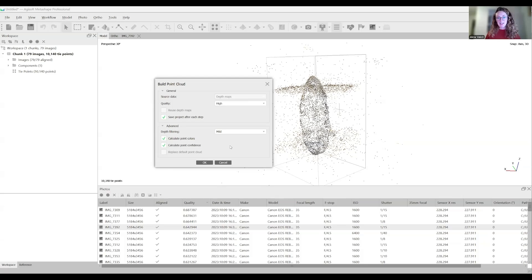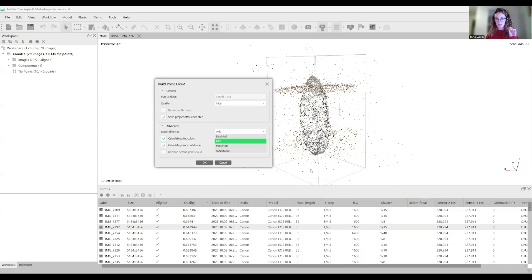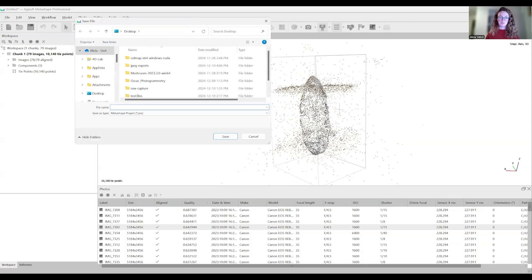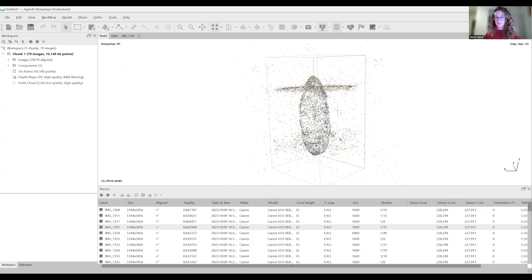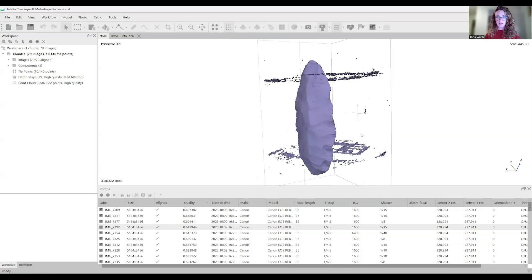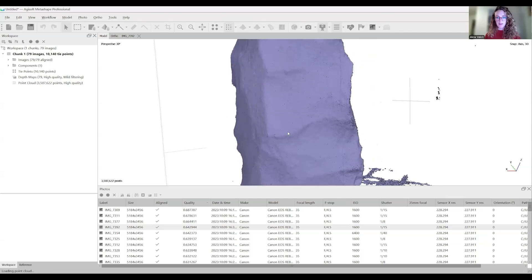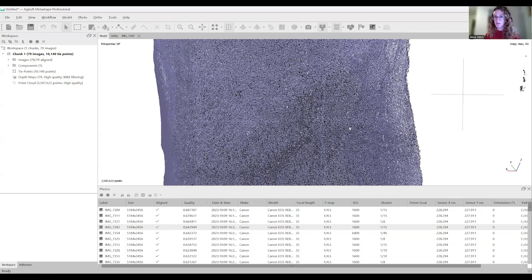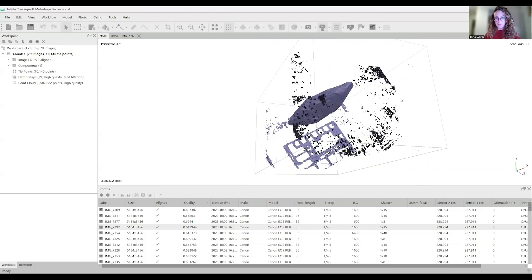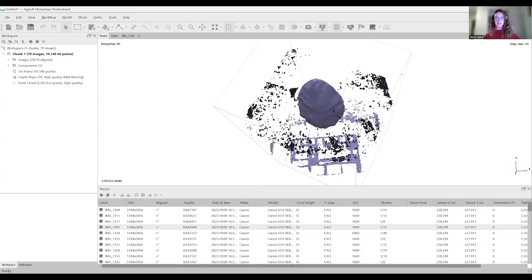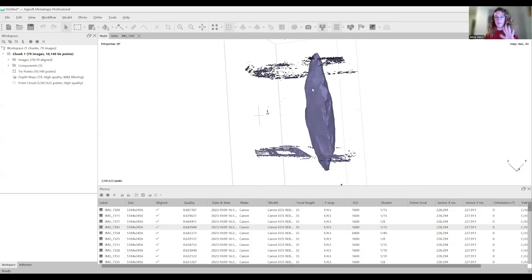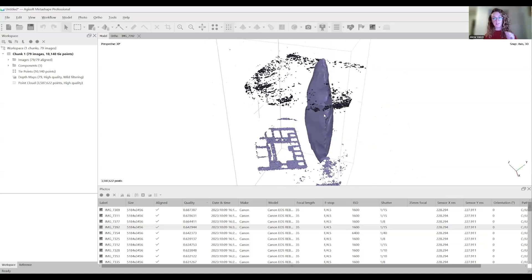I want the quality to be high. I want the depth filtering to be mild because I want more control about the points that it's going to filter out. Sometimes if you do aggressive, it's going to delete a lot of the points on the object that you still want. So I do mild and click calculate point colors and point confidence. This will help us with editing our point cloud. I skipped ahead in the video. That took about four minutes to process. Now we can turn on the dense cloud view, which you can find up here in the toolbar. This is our dense cloud. You can zoom in and see all the points that this is made up of. Due to the filtering, it's removed a lot of redundant points on the outside, so it's going to make it easier to clean up now.